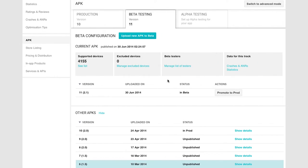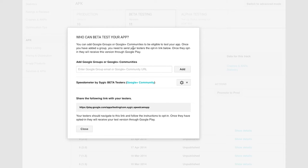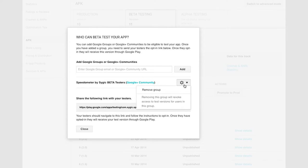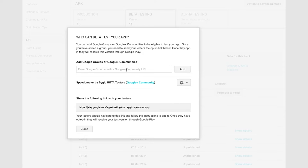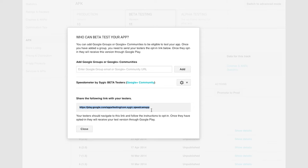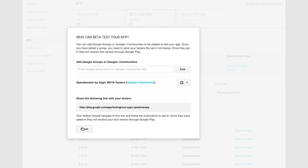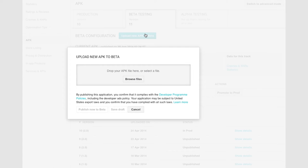Releasing a beta is very easy. You just go to your developer console, you connect your Google community which you previously created or you can search for it and edit here, or you can share the link with your testers and they can ask to be a part of the community. Then you just upload a new APK and it's already there.